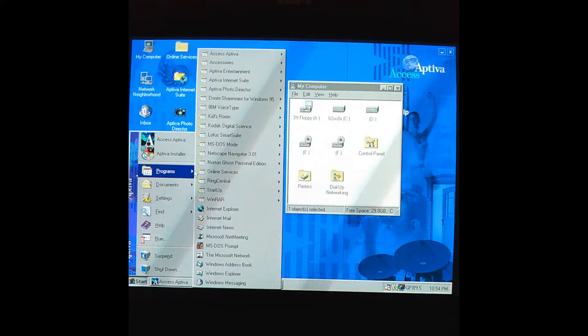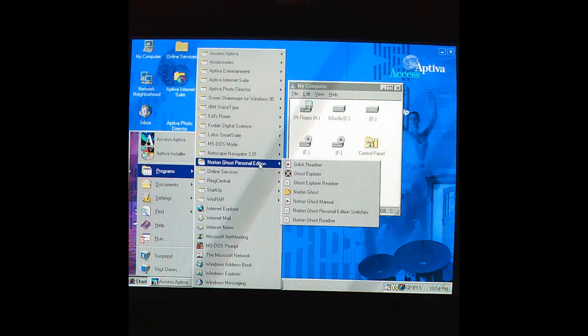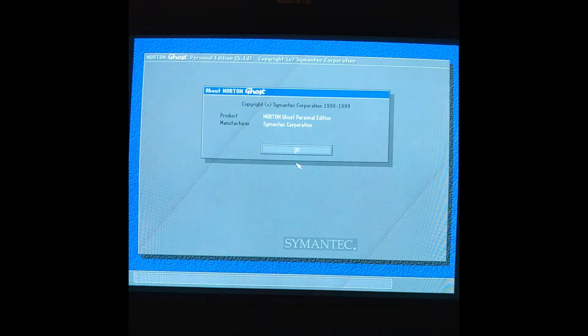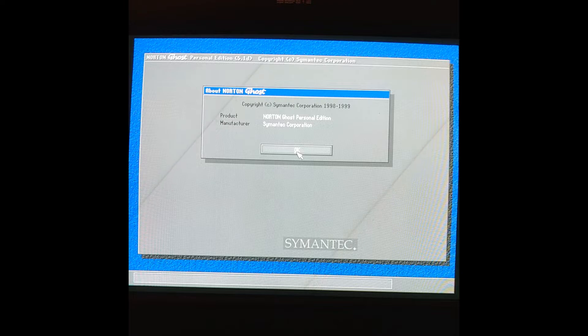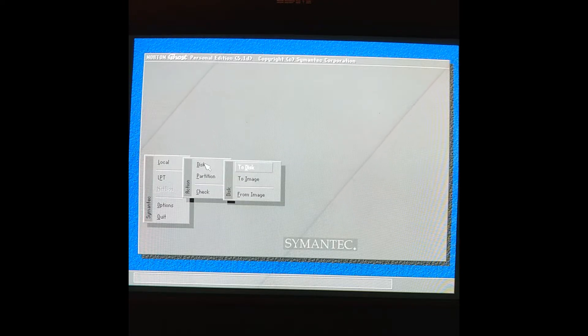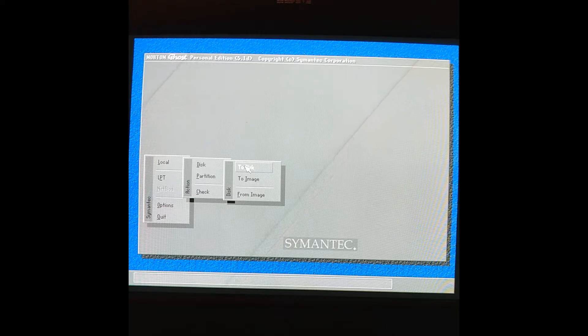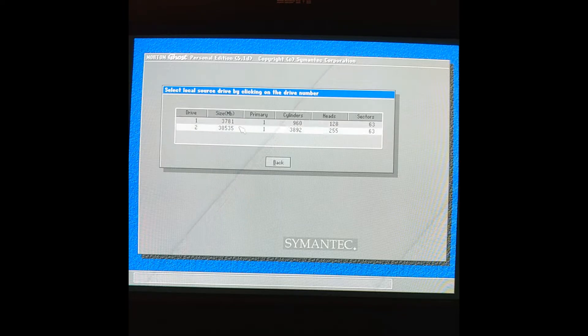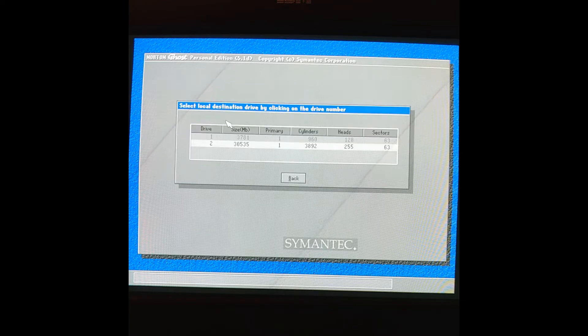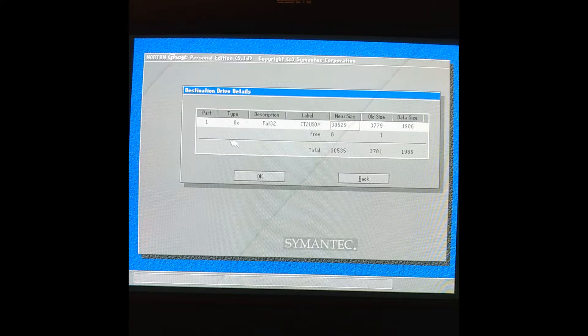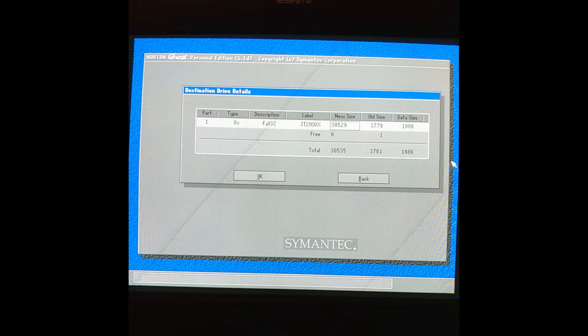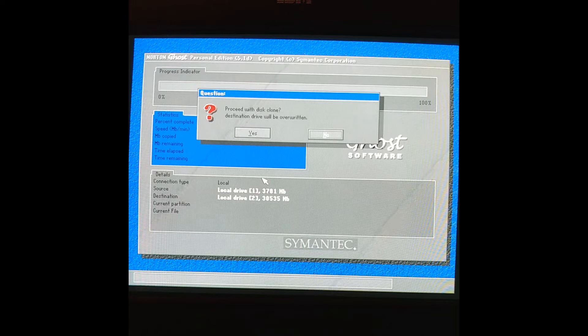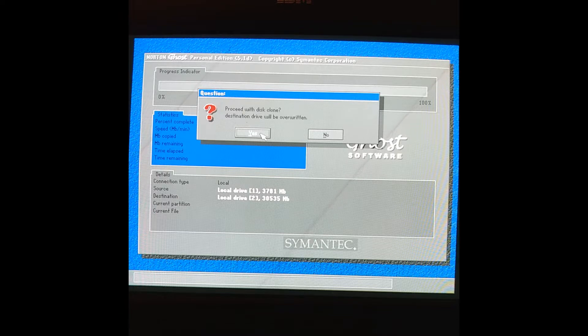I installed Norton Ghost on the SD card. Since everything is ready to go, I am going to try to clone from local to local, disk to disk. And to do that, it's my local source drive, and number two is going to be our destination drive. All that looks good, and now it will overwrite our destination drive.